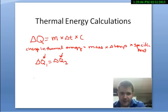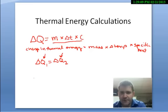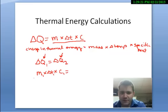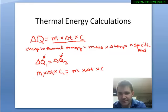So if we expand the equation, we can say that the mass times the change in temperature times the specific heat of substance one — M1, ΔT1, and C1 — has to be equal to the mass times the change in temperature times the specific heat of substance two.